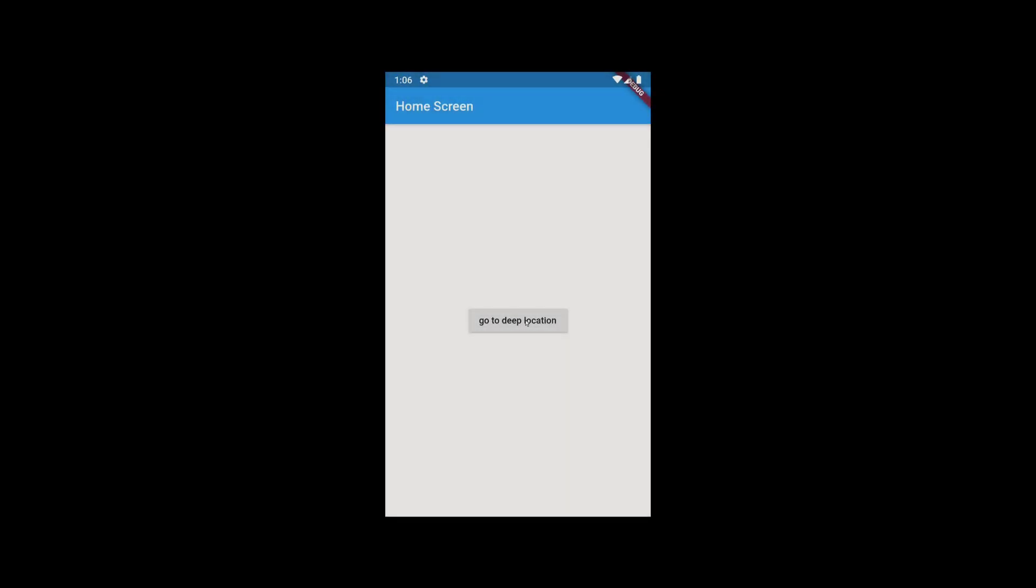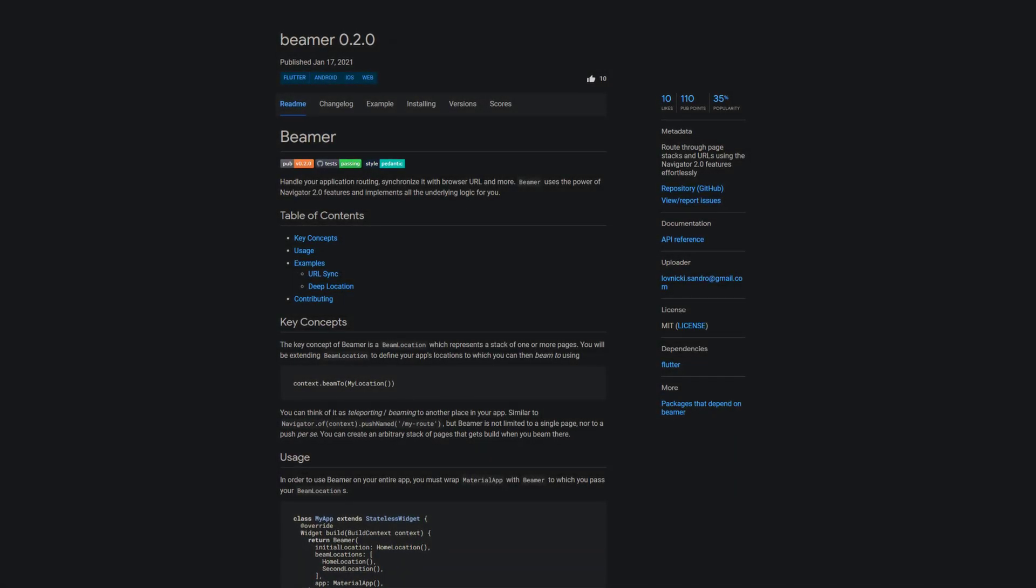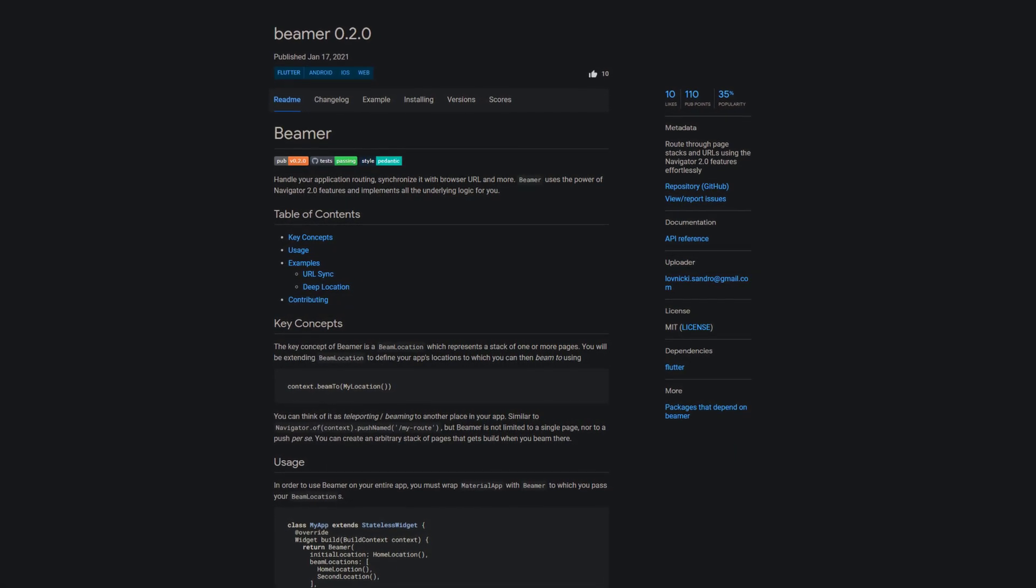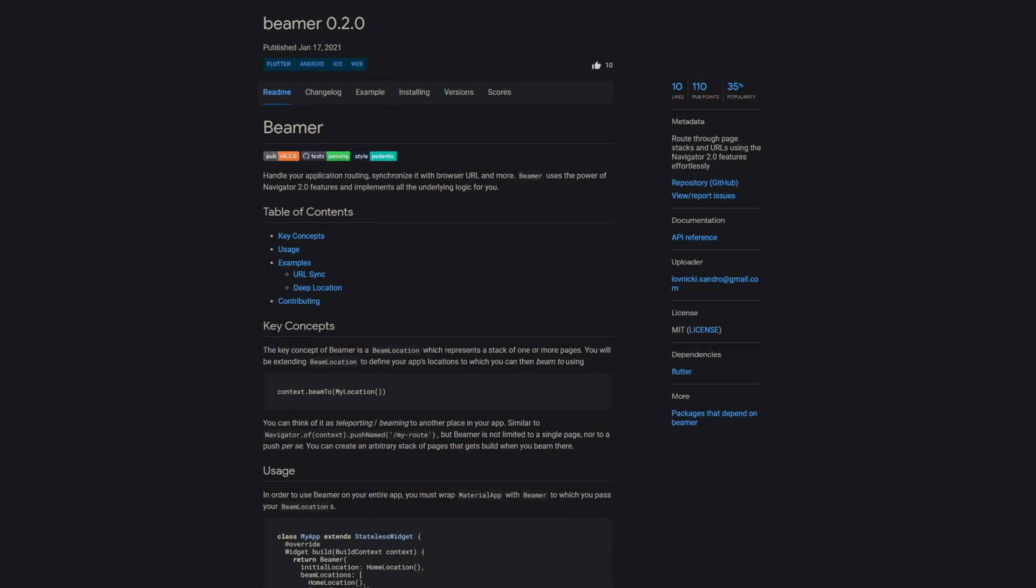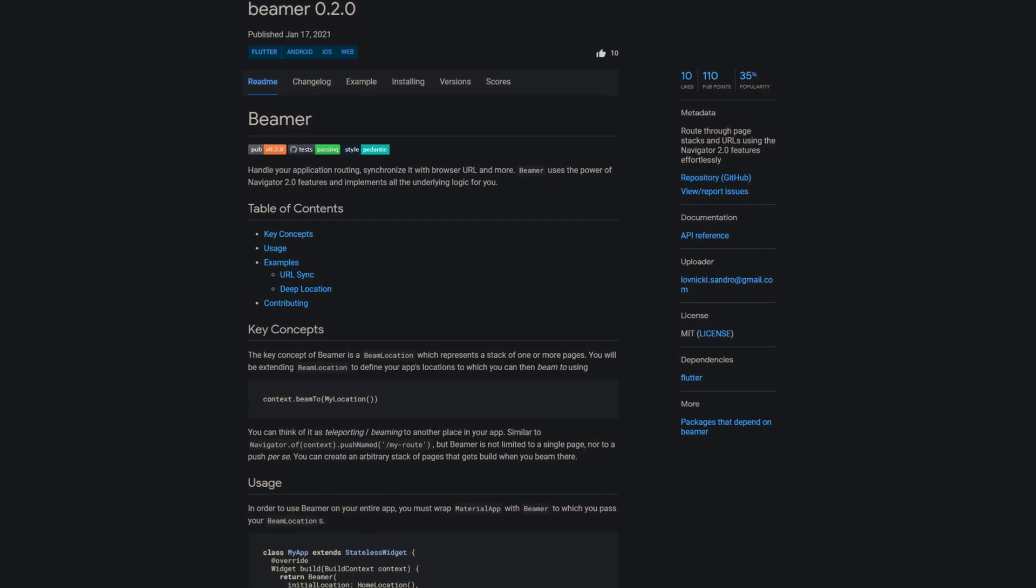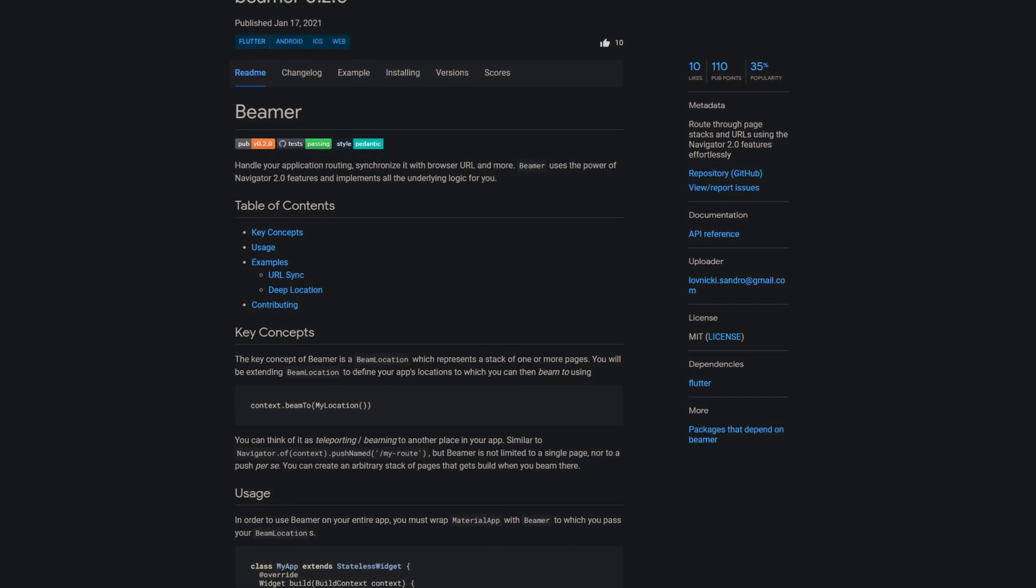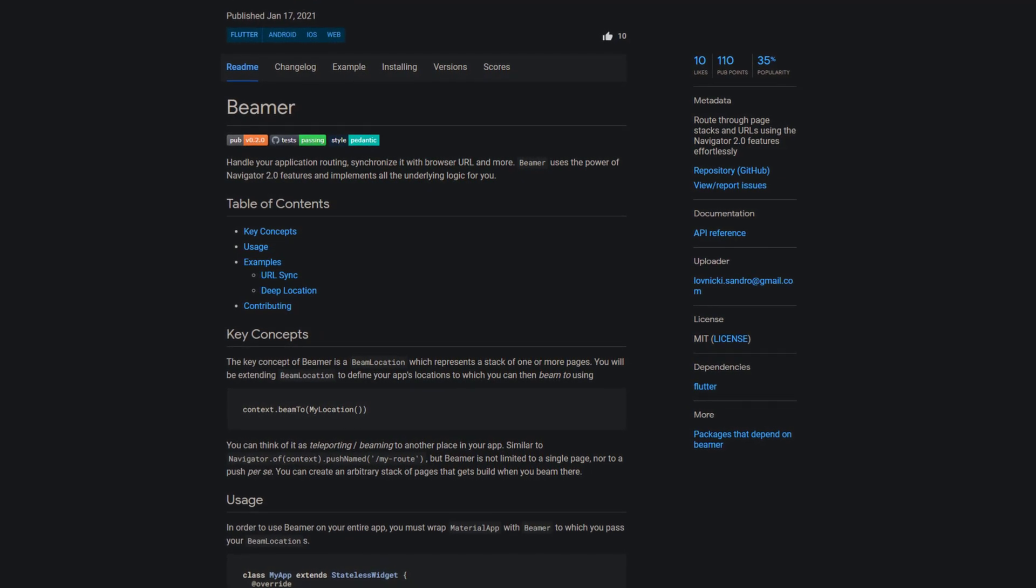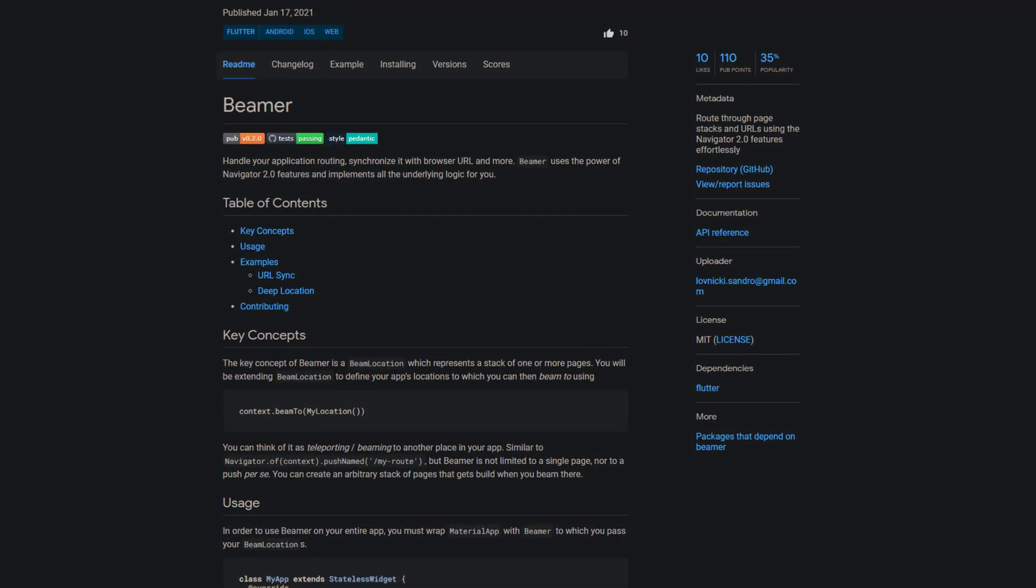Routing in Flutter can sometimes be quite complicated, especially because there are so many options. The following package is called Beamer and handles your application routing and synchronizes it with the browser URL and more. Additionally, Beamer uses the power of Navigator 2.0 features and implements all the underlying logic for you. Maybe you should take this route.